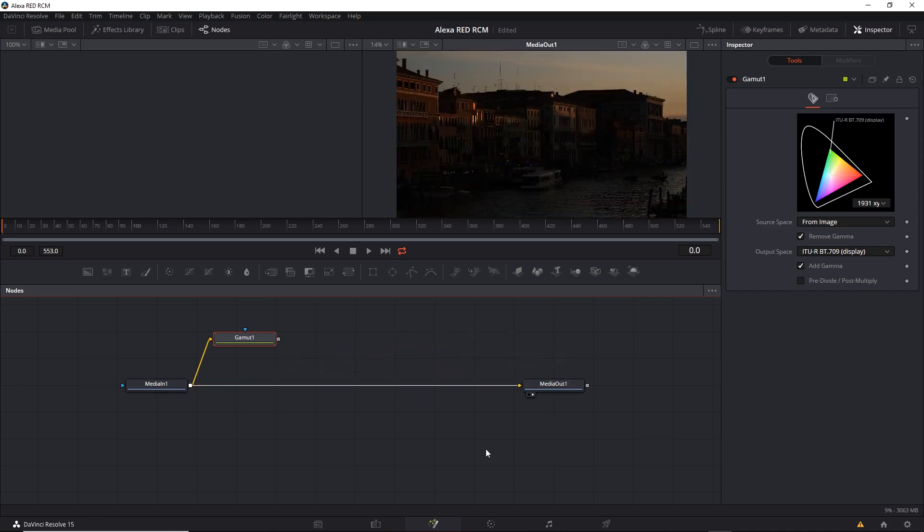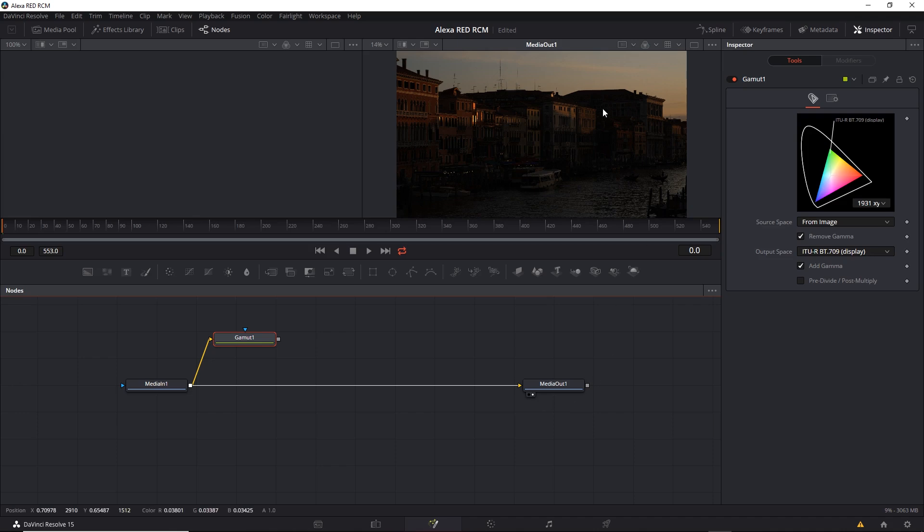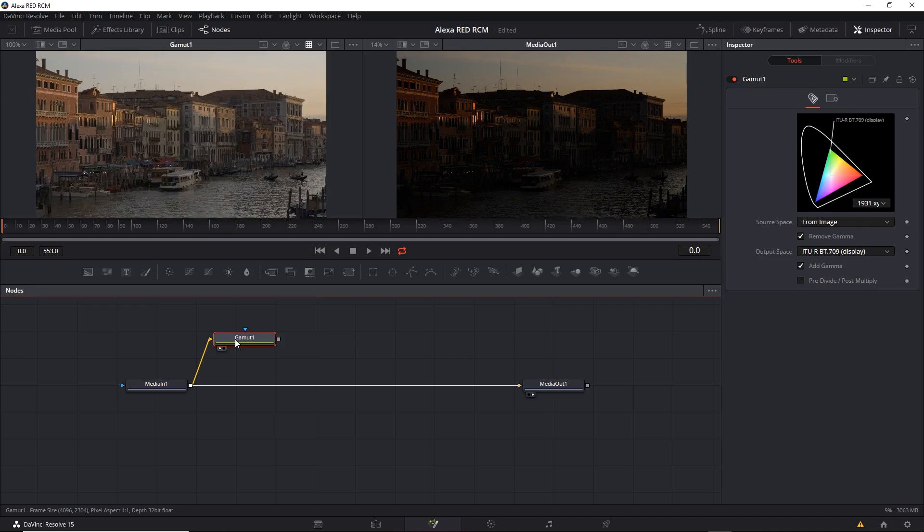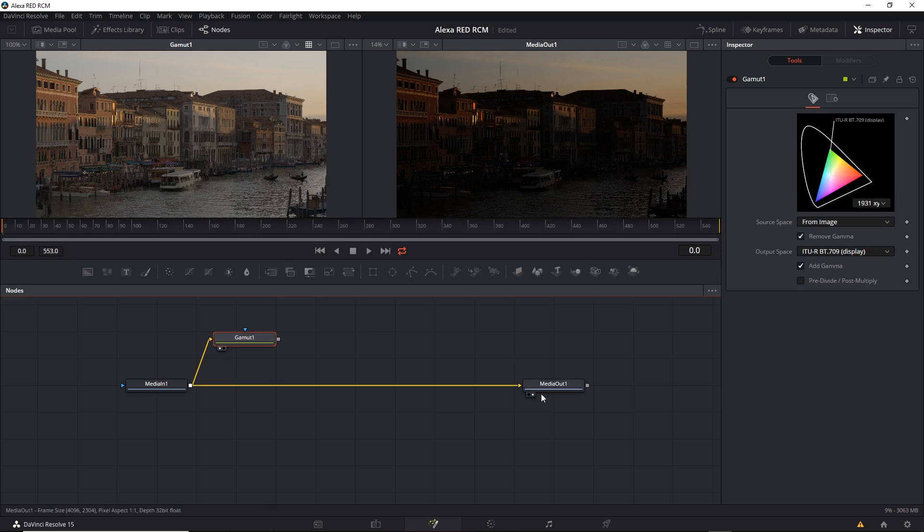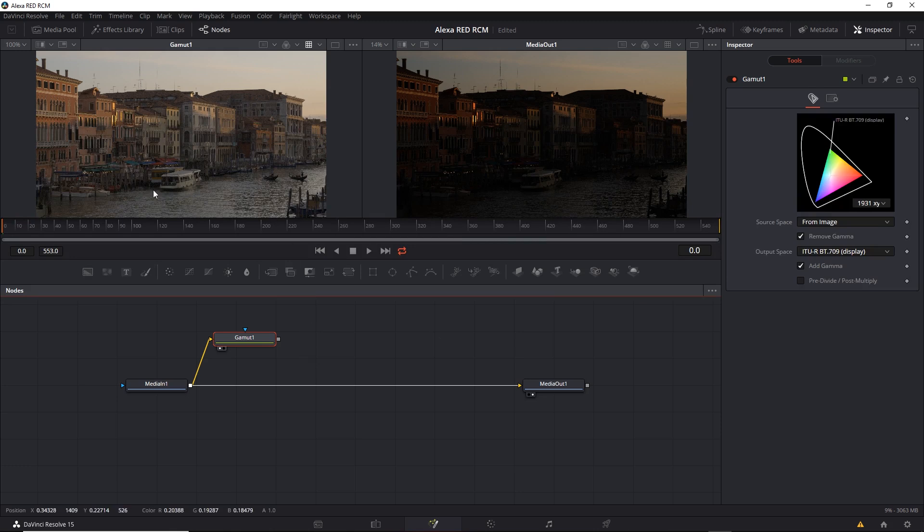The nice thing about Fusion is you can hook different tools to different views. So I can see the media out is connected to the right view. You can see it here. Plus there's a little dot on the right that indicates it's hooked to a view. The right view. I can then make sure the Gamut tool is selected. Then press the one key and hook it to the left view. You can see the little dot here. So the one key is the left view. And the two key is the right view.